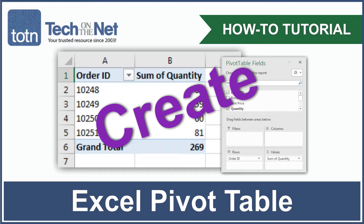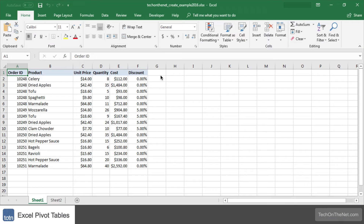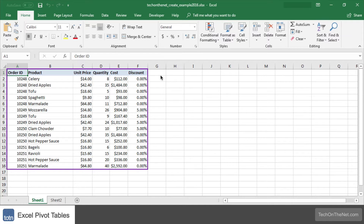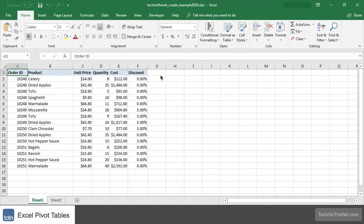A pivot table is a tool in Excel that allows you to quickly summarize data in your spreadsheet. To illustrate how to create a pivot table, let's look at a simple example. Here we have a table of data containing order information. Let's use a pivot table to summarize this information and display the total quantity for each order.